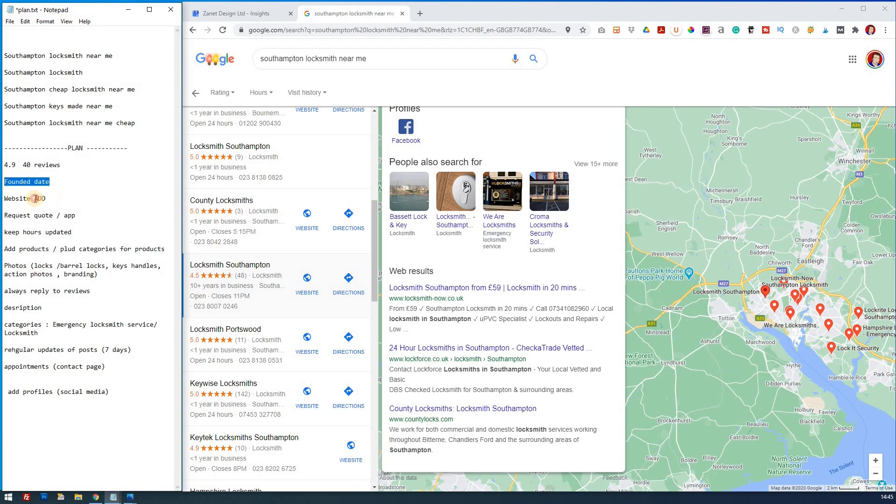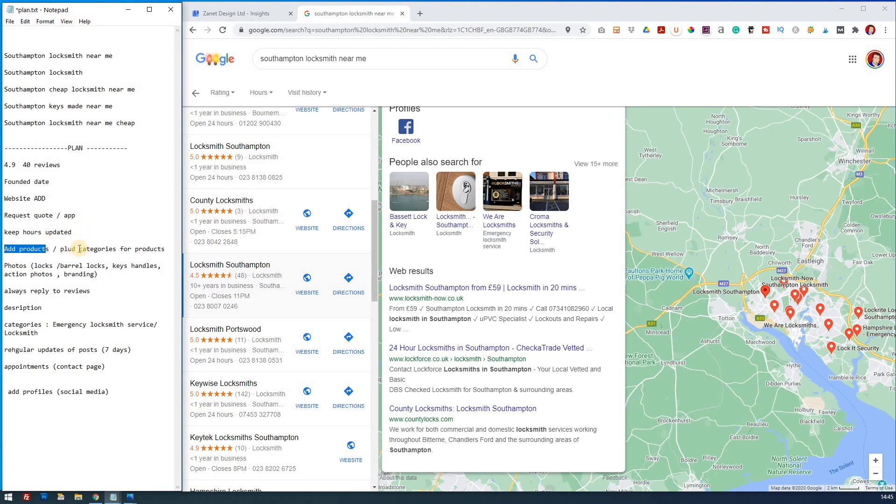We've decided our plan is then we've got 4.9 and 40 reviews. We're going to put the founded date. We're going to add a website if we haven't already added it. We're going to add the request to quote button by installing the app and then enabling it. We're going to keep the hours updated, particularly with holiday hours. We're going to add products.